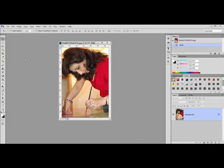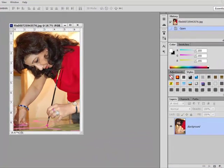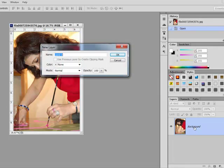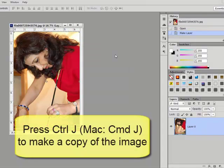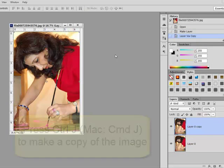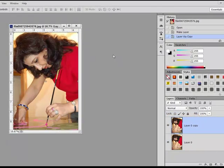Open the image that you want to tint in Photoshop or Elements. If the image comes in as a background, double-click the word Background in the Layers panel and then click OK in the dialog box that appears. Press Ctrl J or on a Mac Command J to make a copy of the image. You'll see in the Layers panel you've now got two copies of your image.